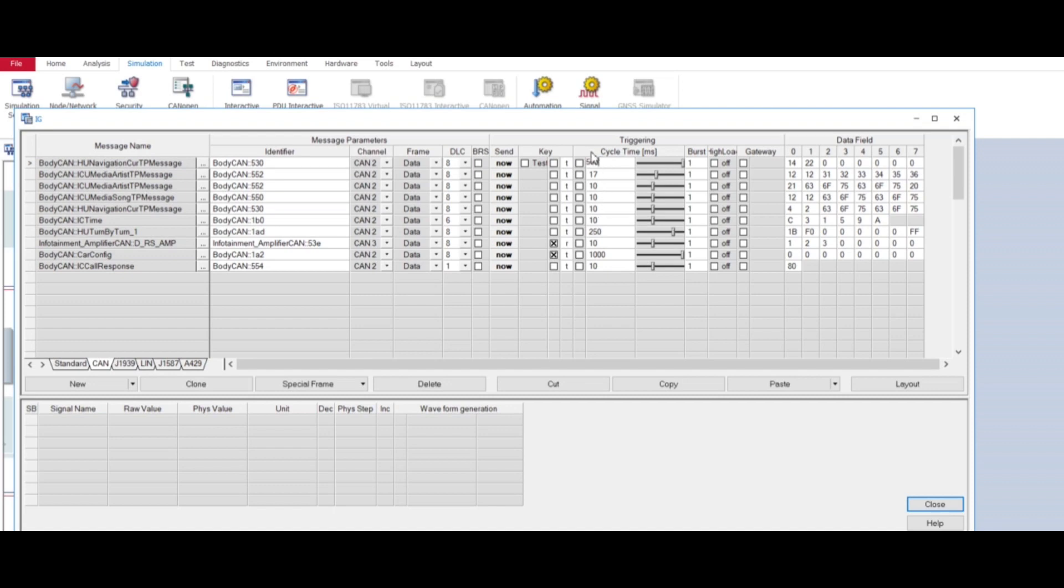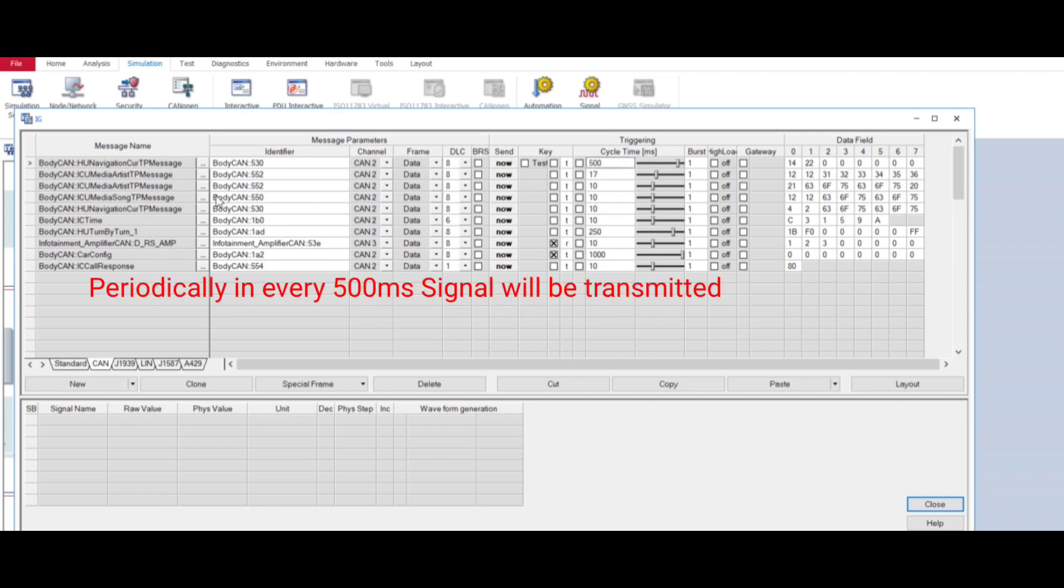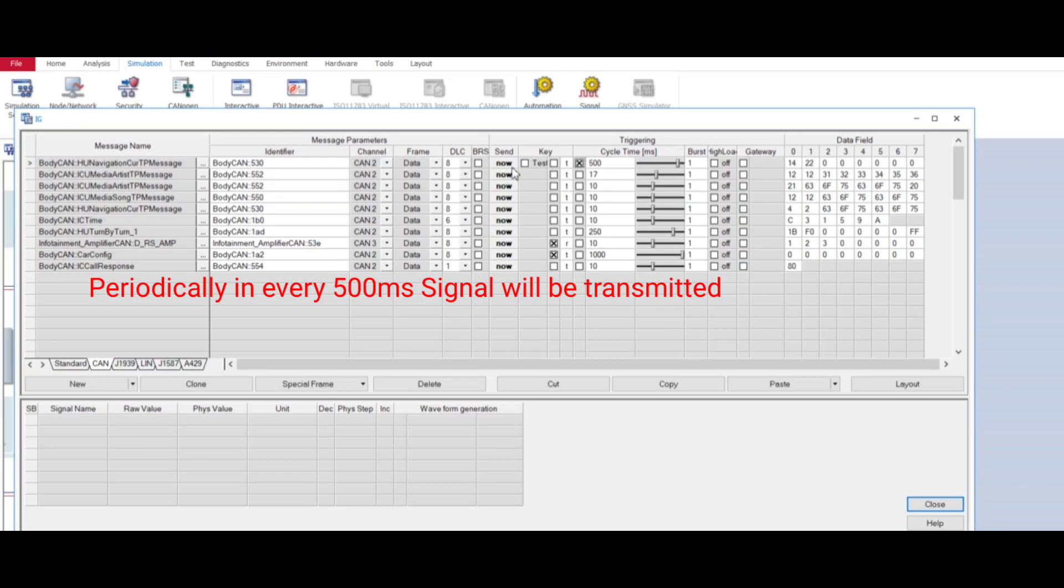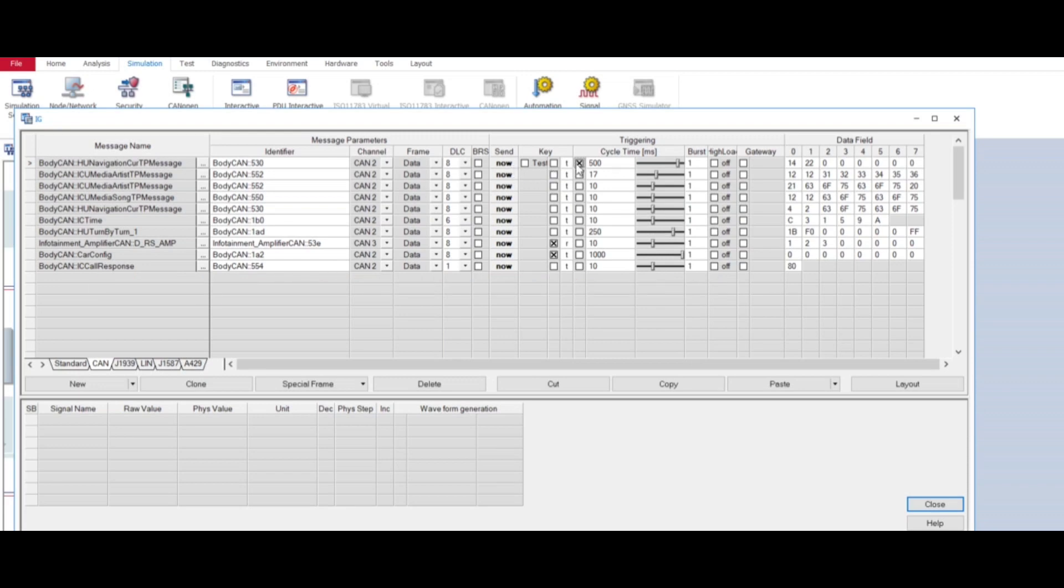In every 500 milliseconds this message will be transmitted. So what I will do, just select this one and now select send now, so it will be transmitted in every 500 milliseconds. Like this way you can send a particular CAN message periodically in Vector 13 version.